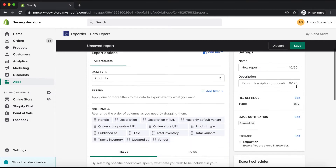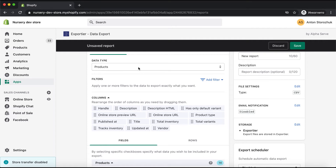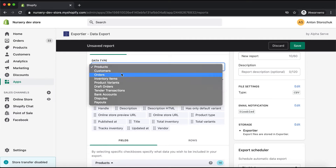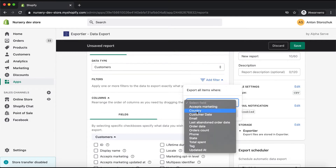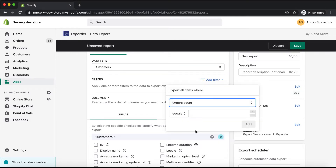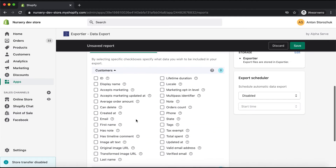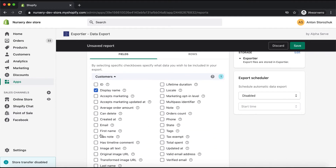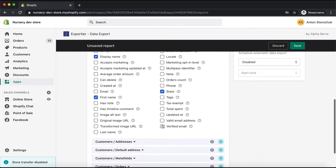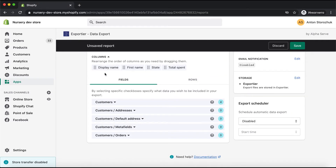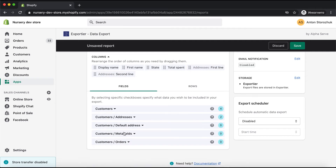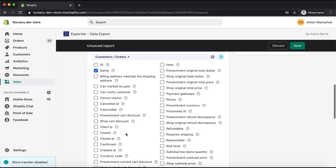First of all I will select a data type — here let's select Customers. To narrow the data range I will add some filters. I proceed with the field selection, choosing the fields that I want to see in the final data report by ticking the relevant checkboxes. Note that field type lists can be expanded for user convenience during the selection process.